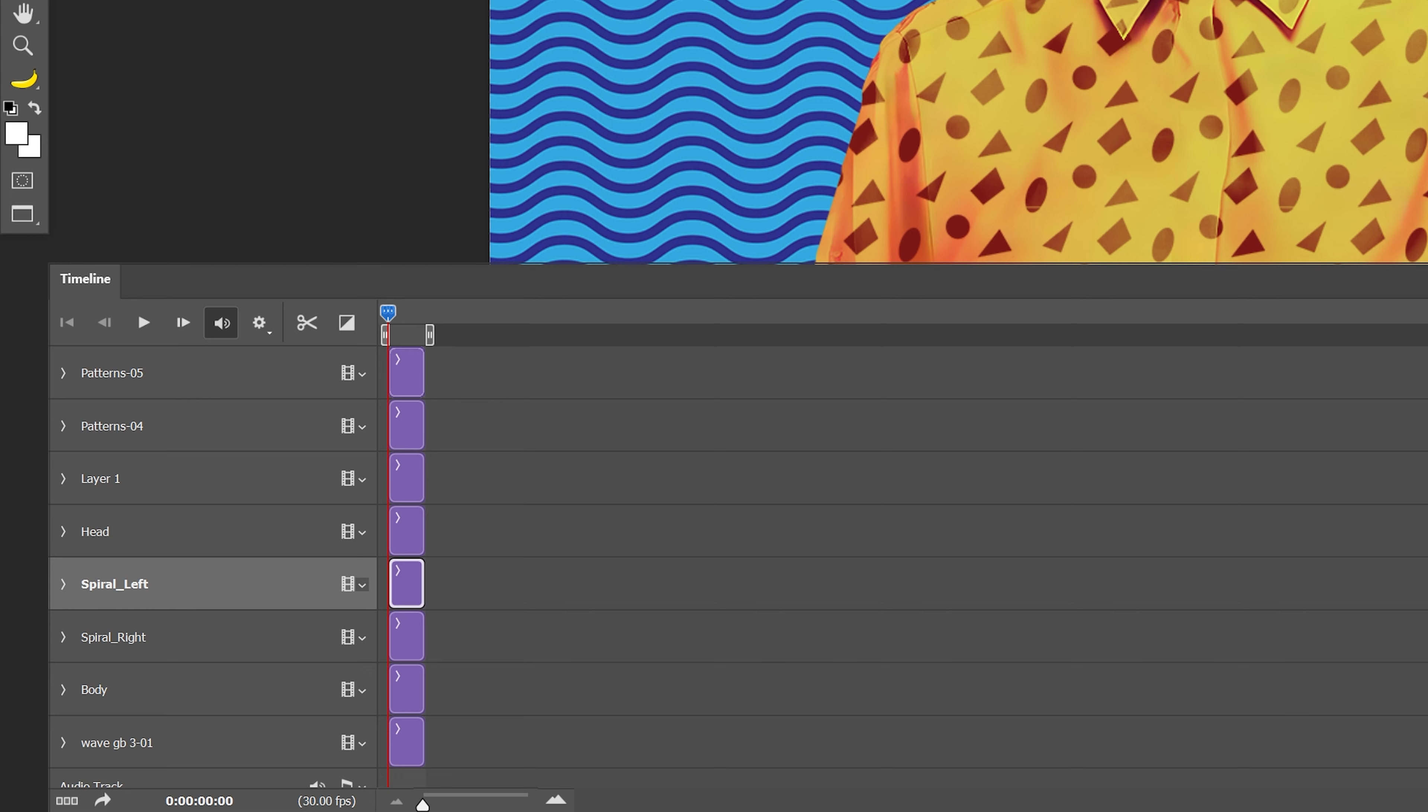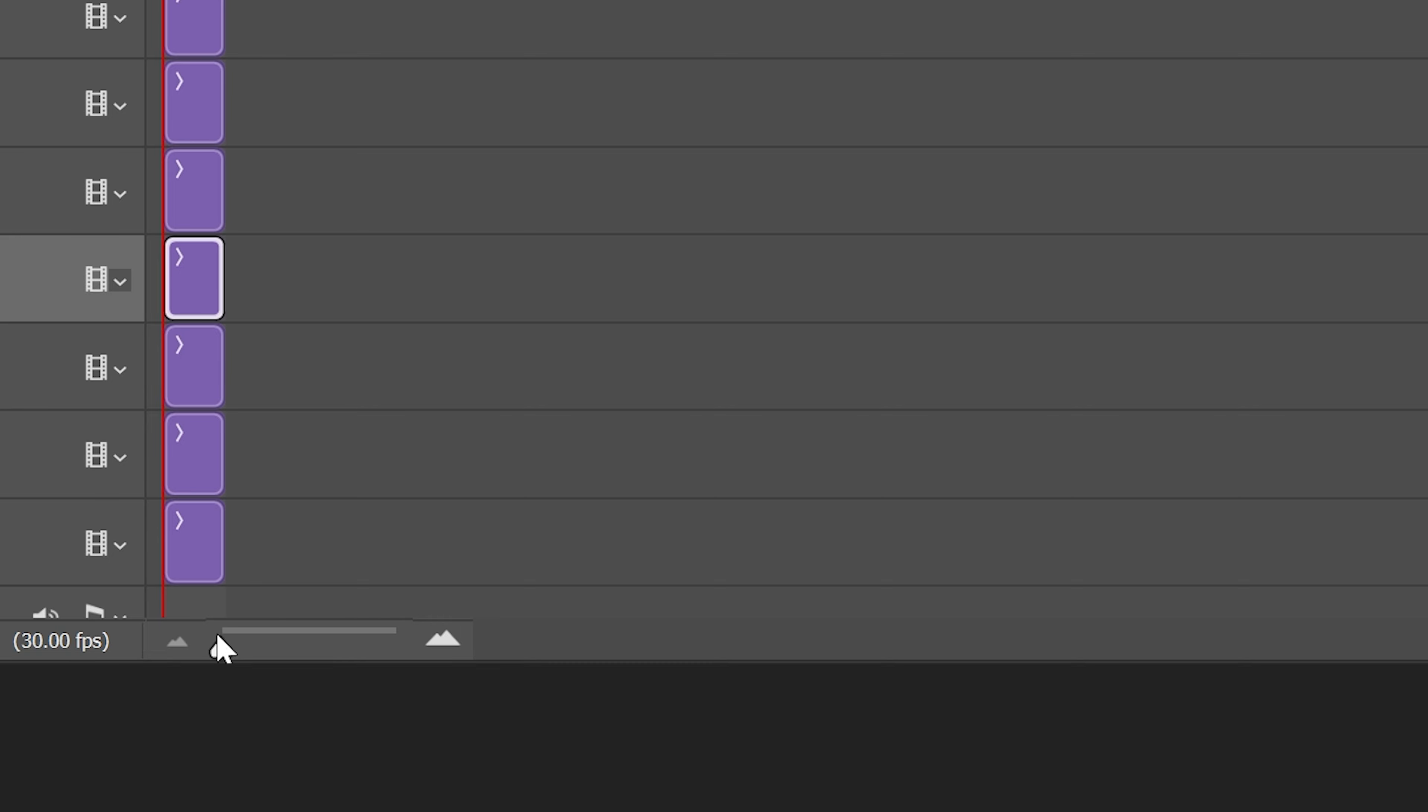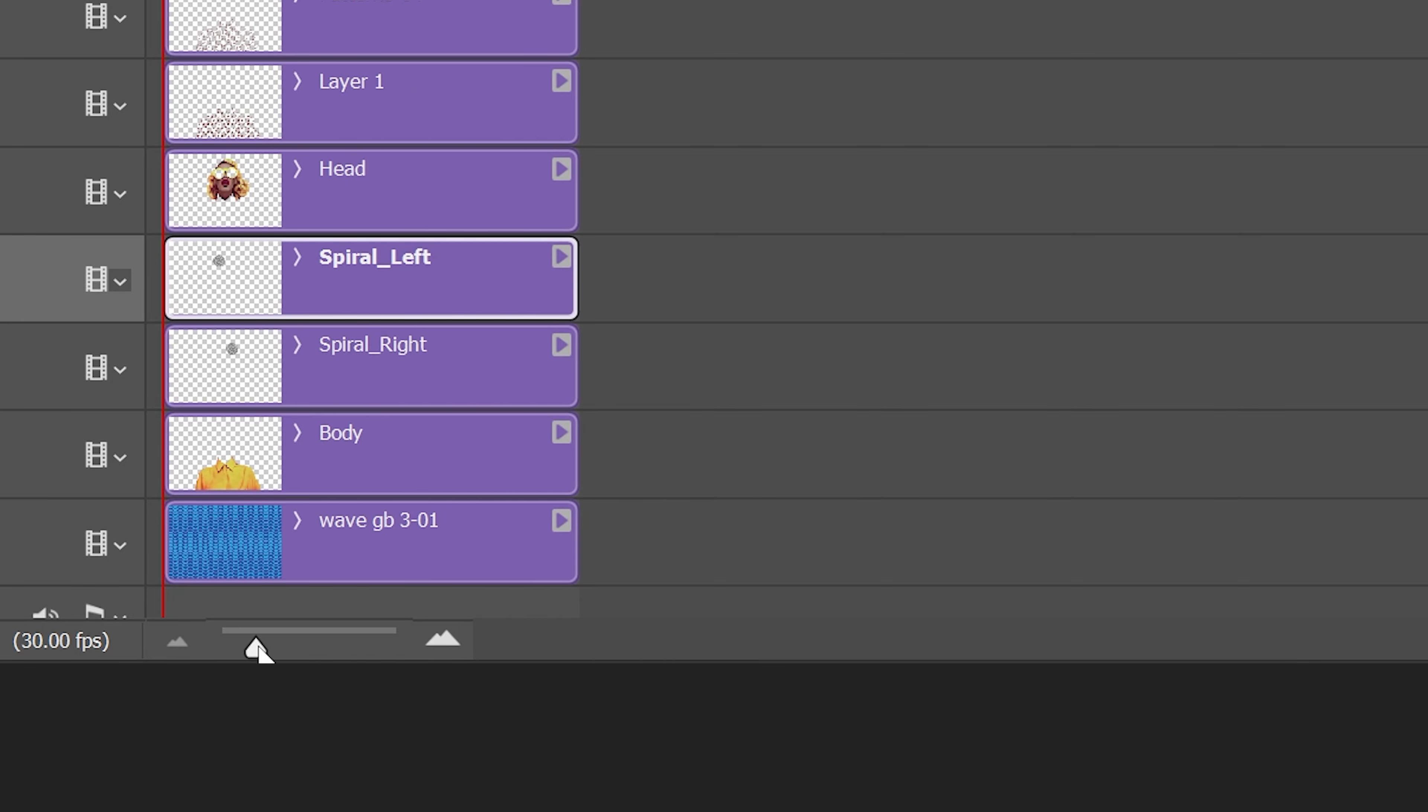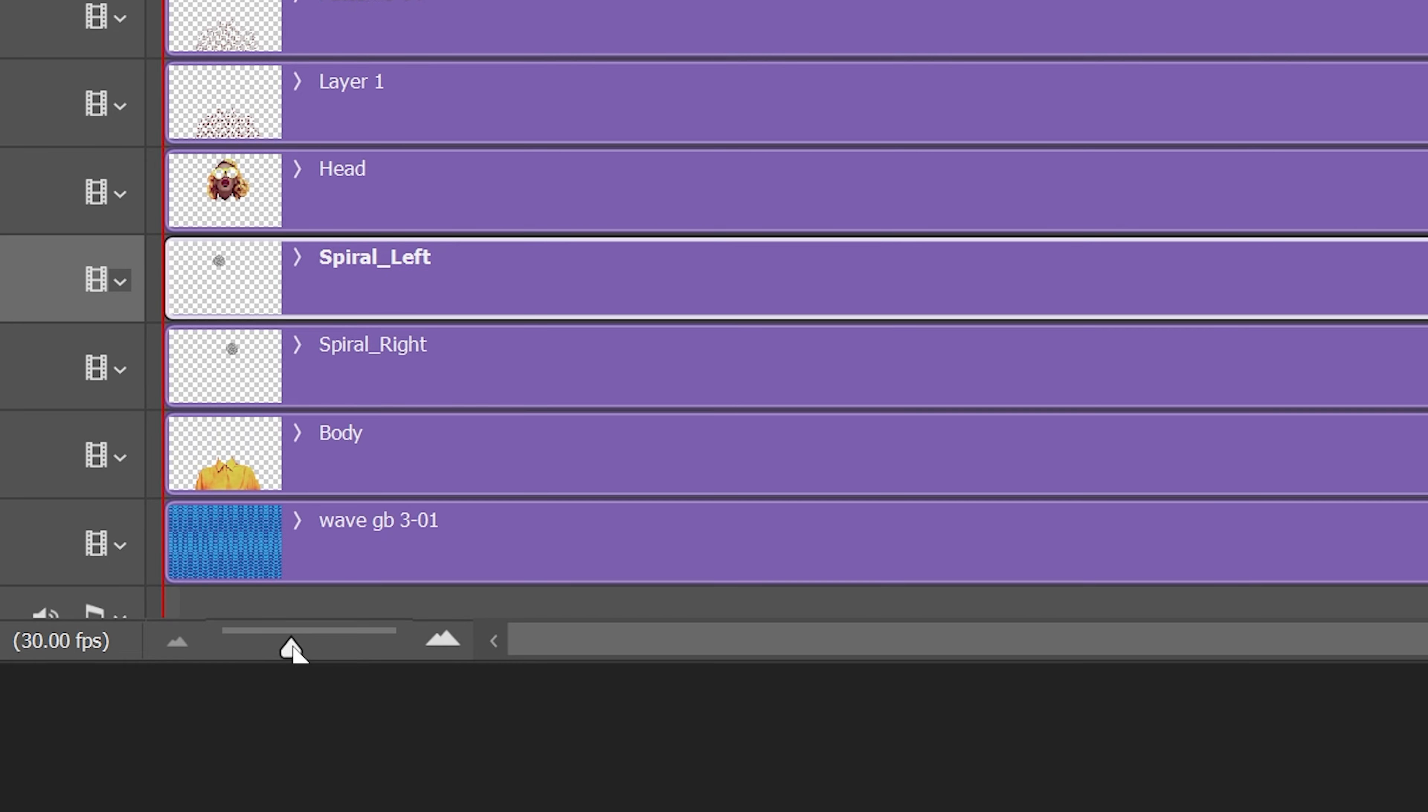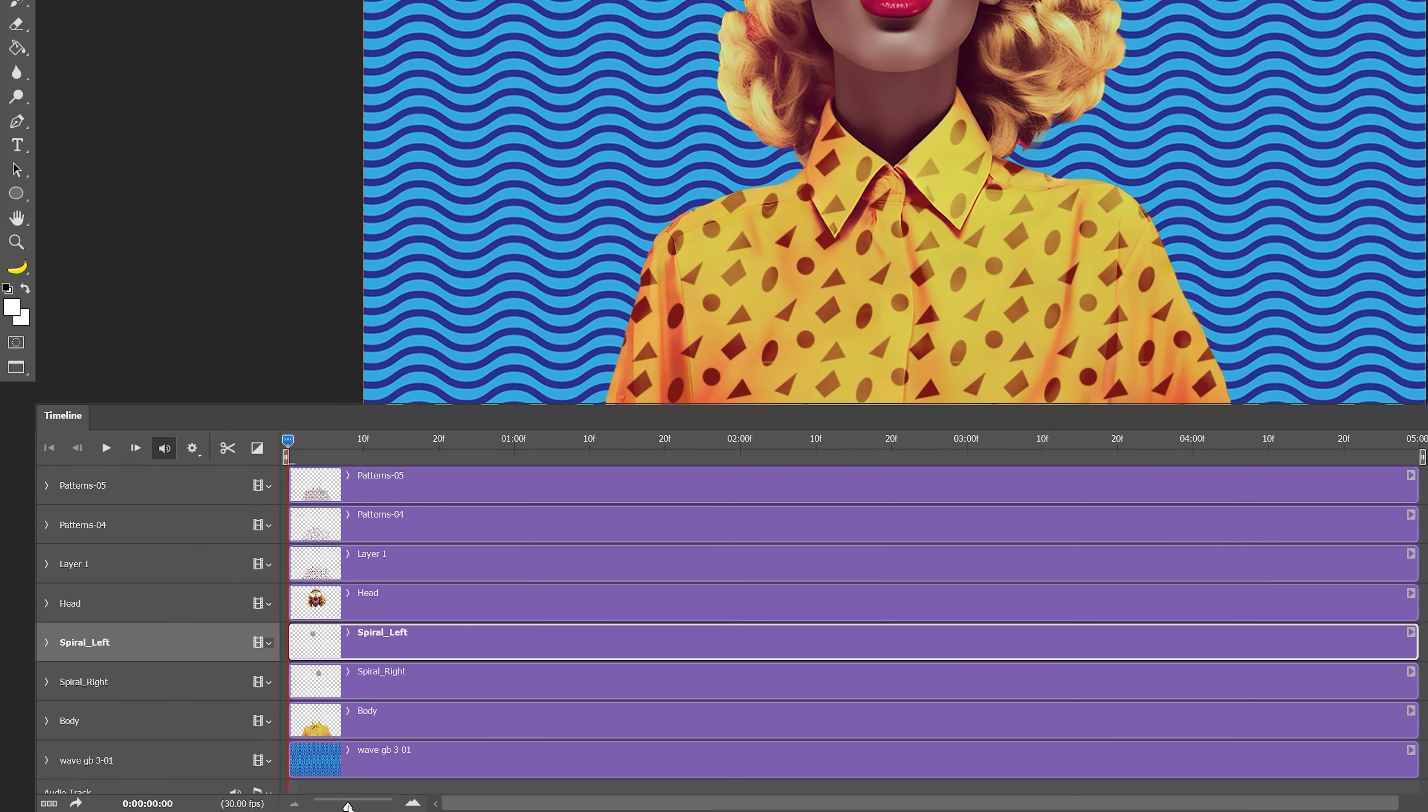This area is like empty so I'm going to need to expand these all the way out. We're going to go down here to this handle and I'm going to pull this handle and as you can see it is zooming in the timeline and we can see the seconds and the frames.